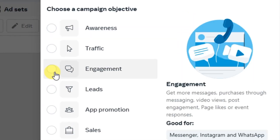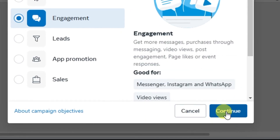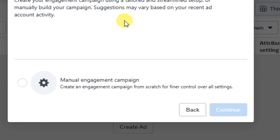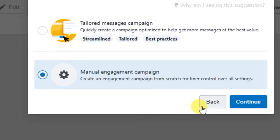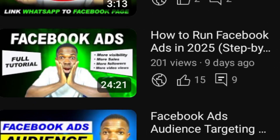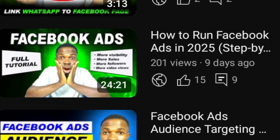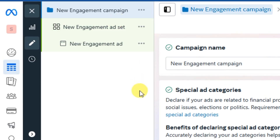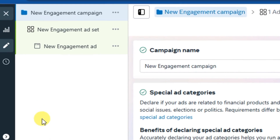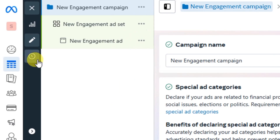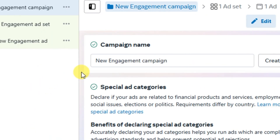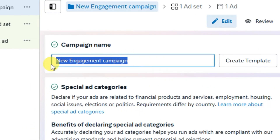For sending to the person's WhatsApp DM, select the Engagement objective, then click Continue below, and select Manual Engagement Campaign as usual, then click Continue again. I've already done a detailed step-by-step video on how to run engagement campaign ads — the link will be in the description, so after watching this video go watch that one for better understanding.